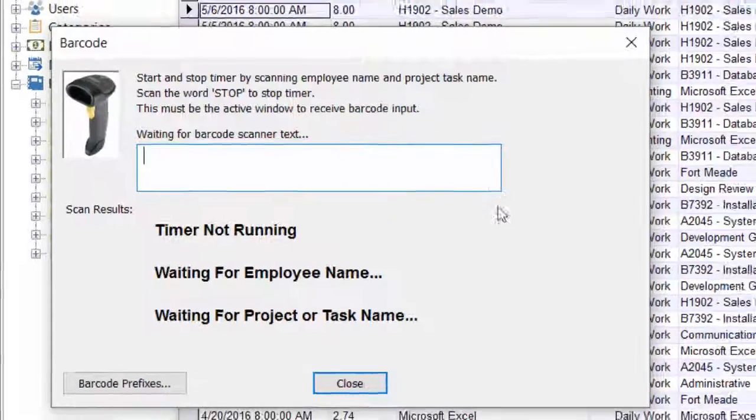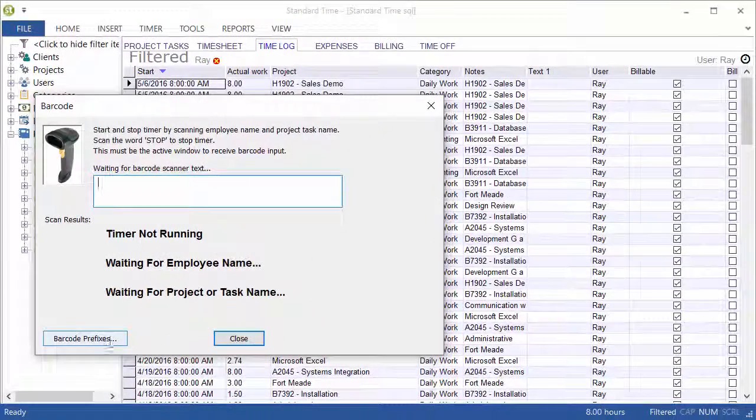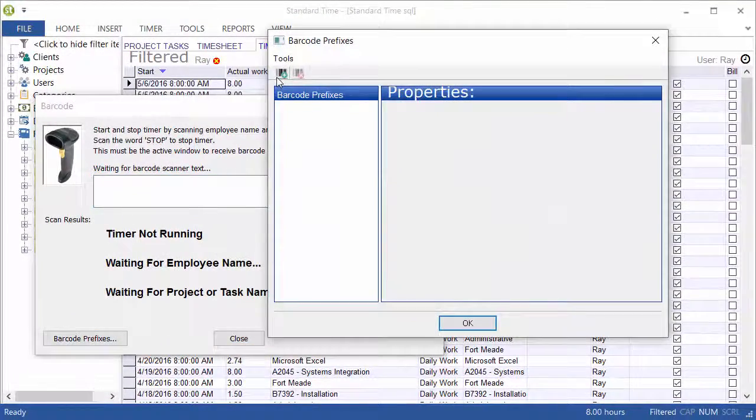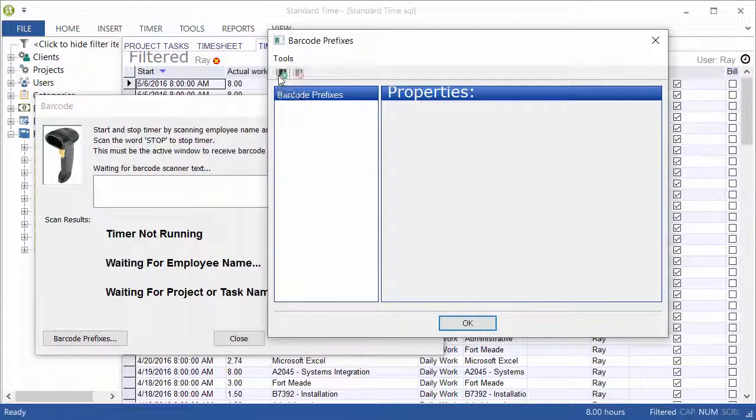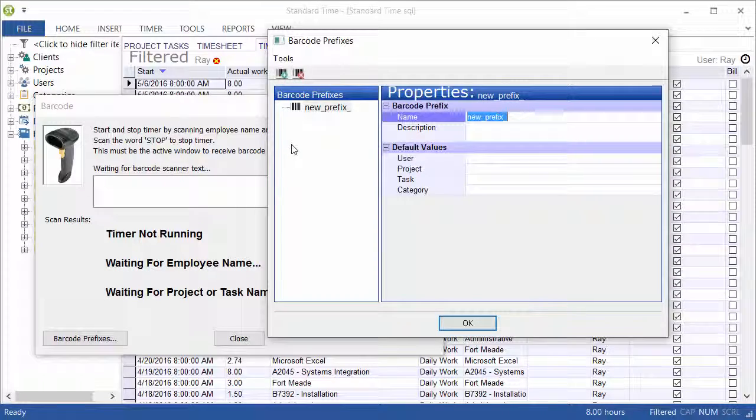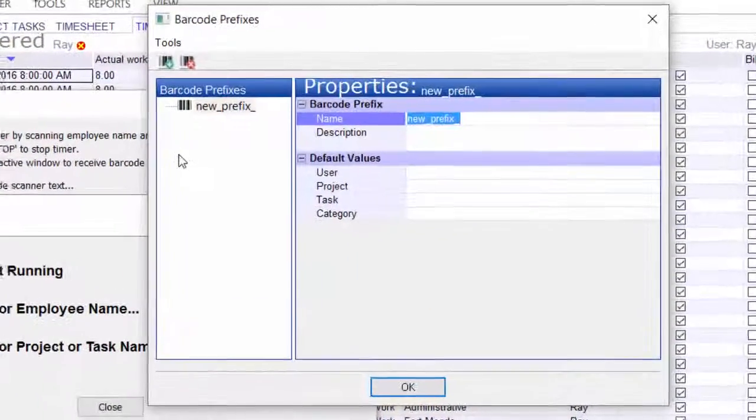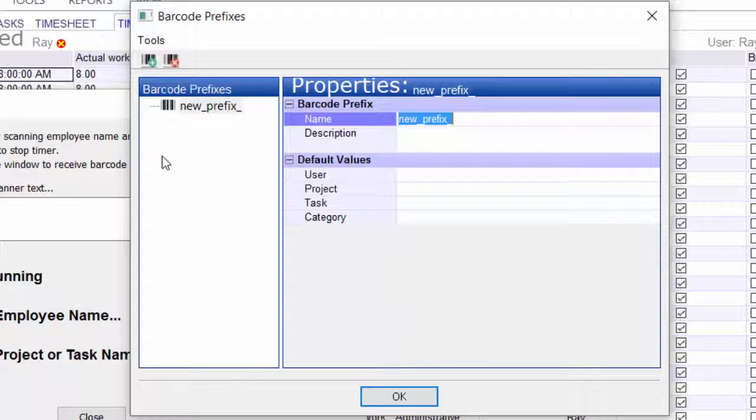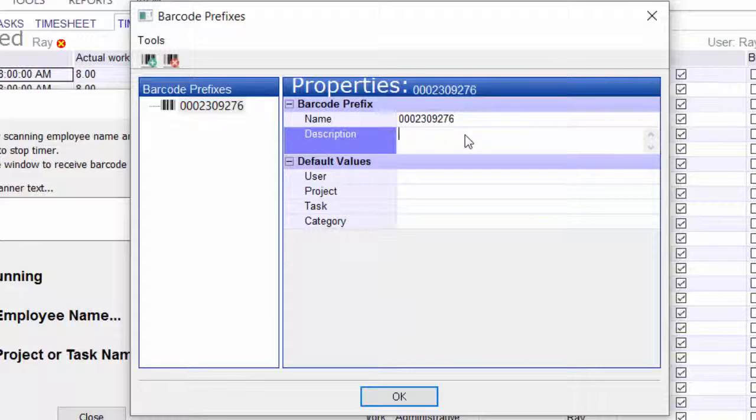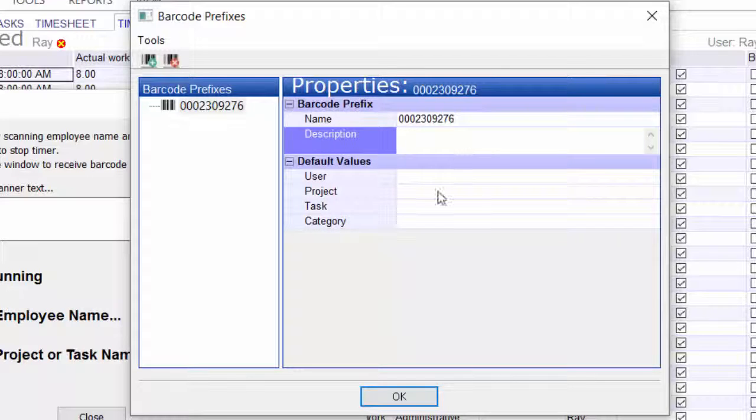So then just click the barcode prefixes button and the plus symbol. You can then wave the proximity card or tag over the reader, and that will read the ID into the name field. You can give it a description if you like.